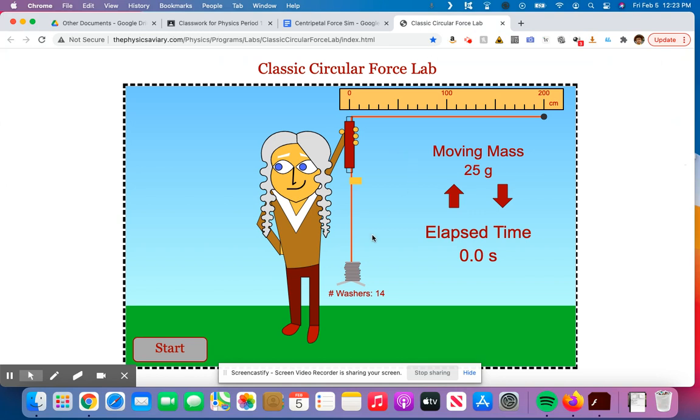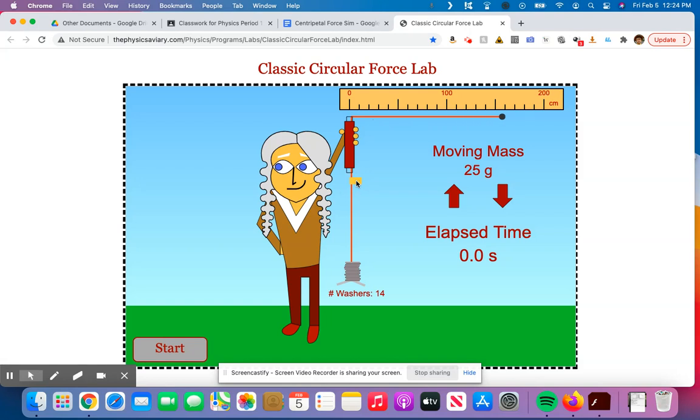For part one, you were supposed to change this radius, the length of this string right here, to one meter if you're doing the simulation. If you're doing the in-class version, then you're going to be changing that to be 0.5 meters. So it's going to randomize this. I'm going to try to get it as close to that 100 as I possibly can.